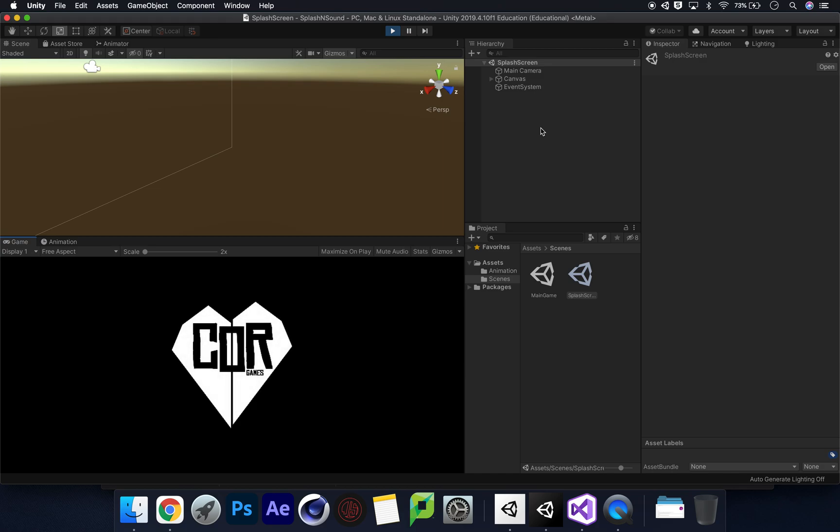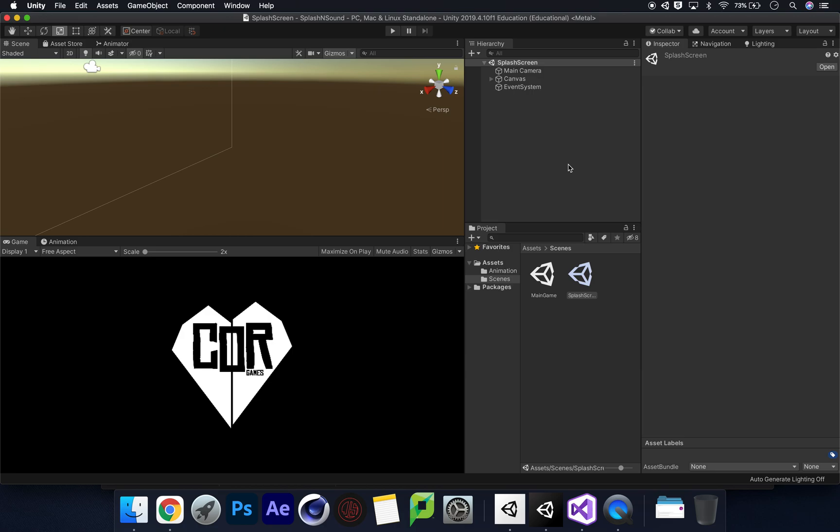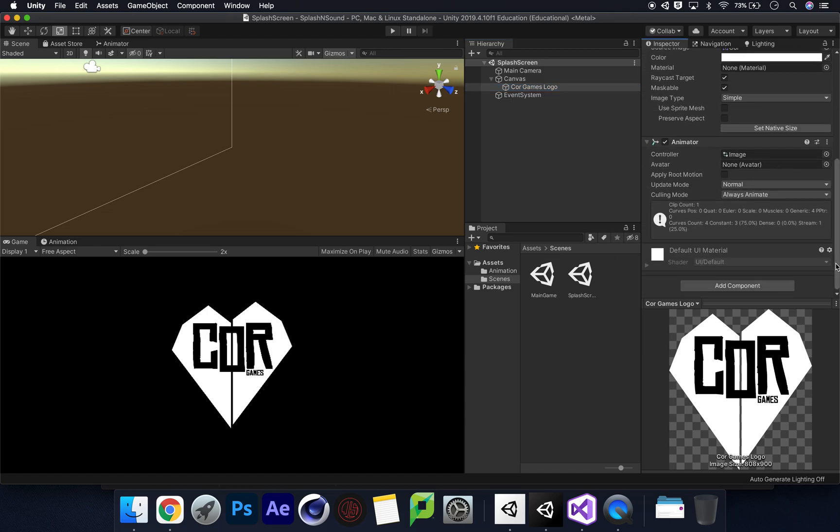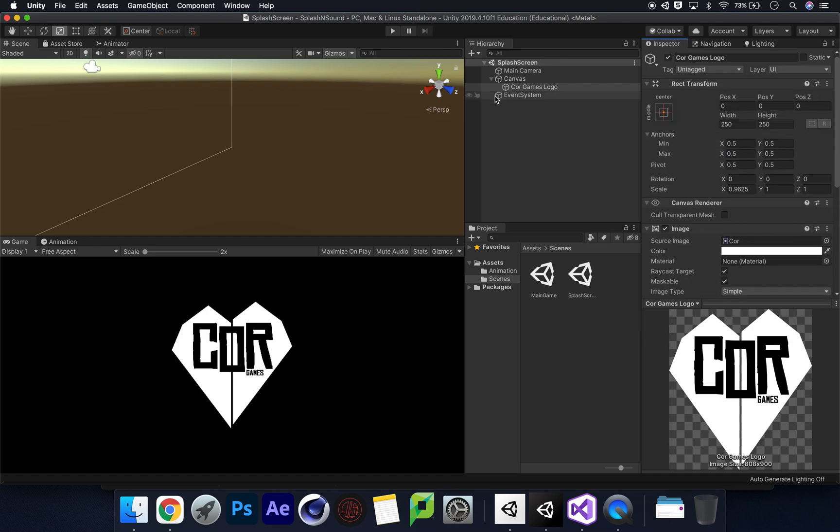Lovely, so very simple splash screen for core games. That is just using the image on the UI and then adding an animator to that as we can see here.